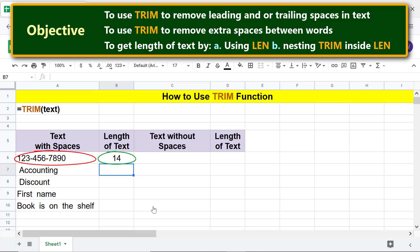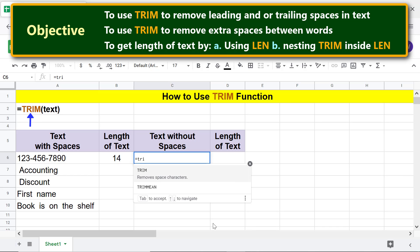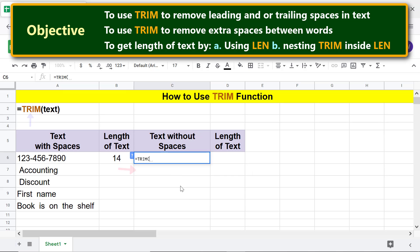Now we will use the TRIM function to remove the two trailing spaces. Type equals, then T, R, I and select TRIM. For text, click this cell and press Enter.